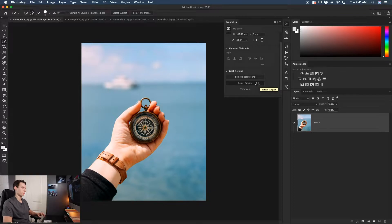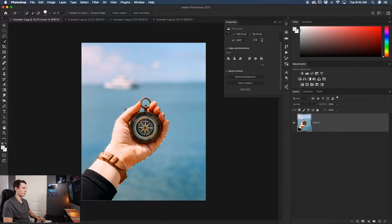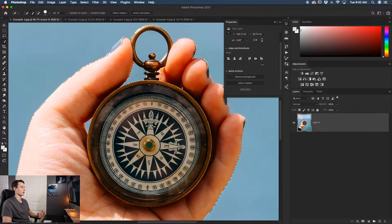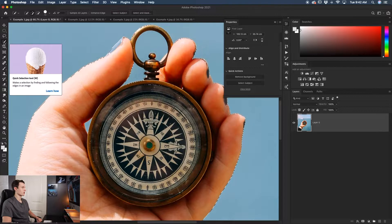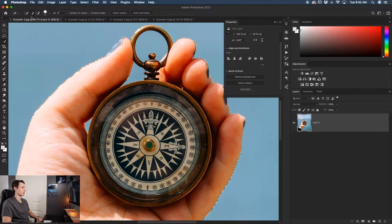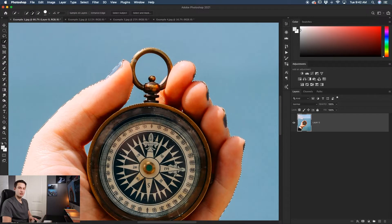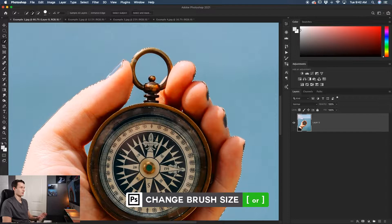Clicking on Select Subject, Photoshop will do its work and you'll see an active selection that looks pretty good. However, there may be problem areas — for example, the inside of a loop that wasn't selected. We can touch that up using the Quick Selection tool. With the Add to Selection option checked, paint over areas to include them. To change brush size, just use the bracket keys.